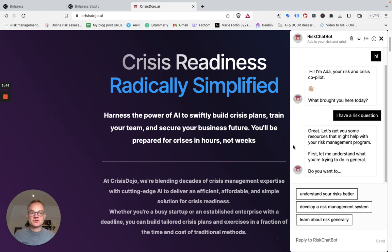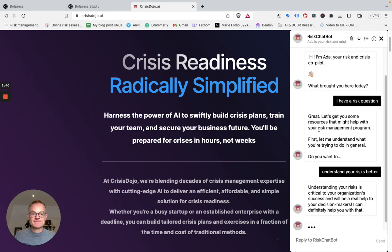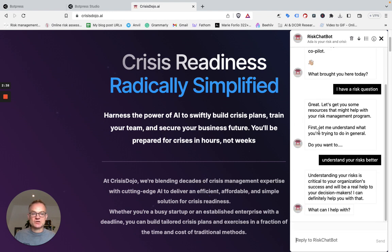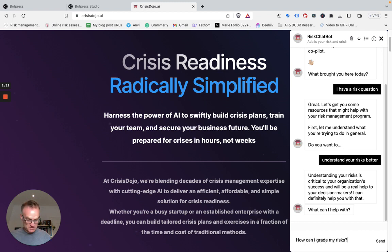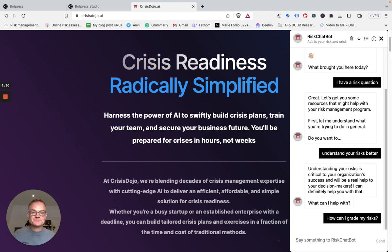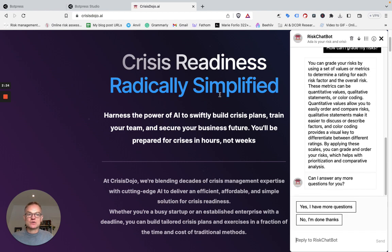It's going to do some filtering first to understand what I want. Let's say I want to understand my risks better, and I'm curious about how I could grade my risks — which is a fairly common question. In the back end, over in BotPress, it's going to the knowledge base first, asking the knowledge base for an answer. It's giving me an answer here. This is all coming from the knowledge base, and I know that because it specifically says if it's going to ChatGPT.